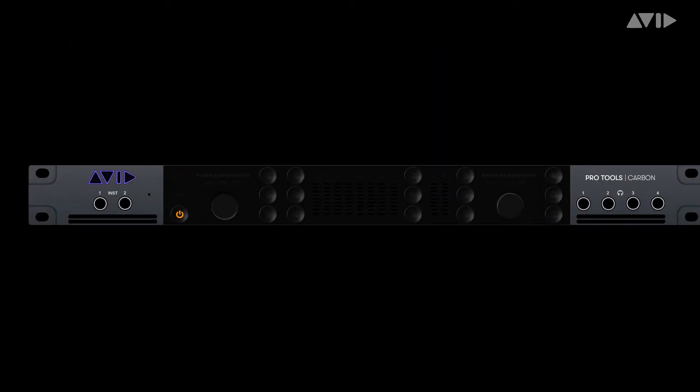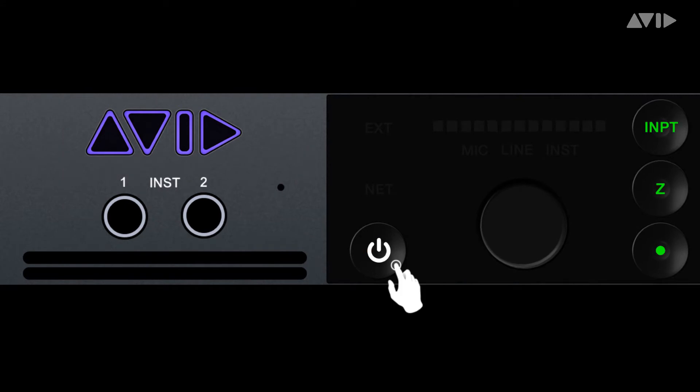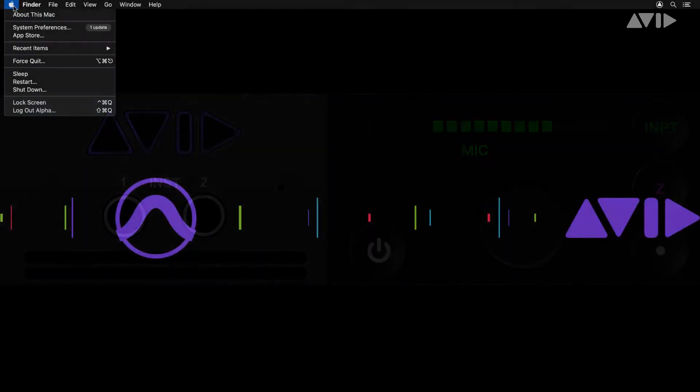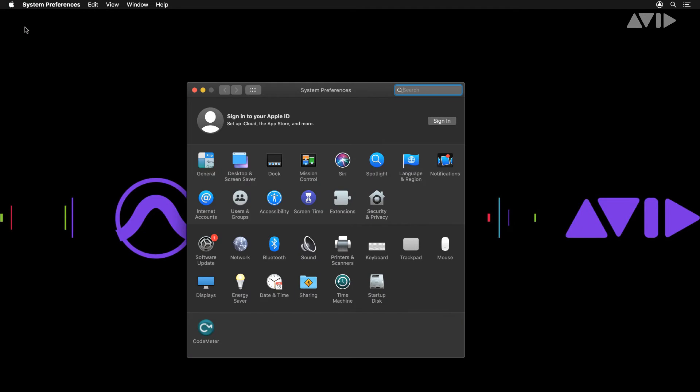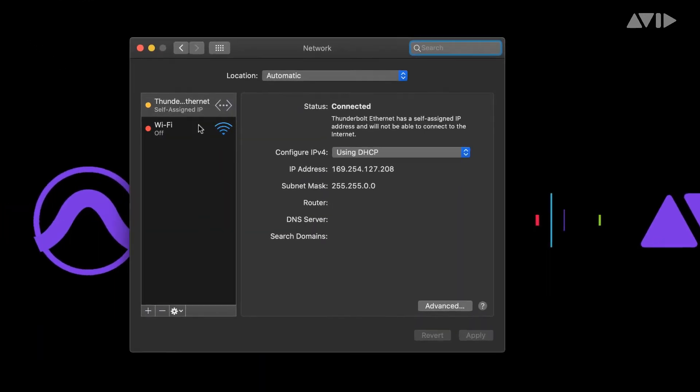Power on your Pro Tools Carbon and computer. While not strictly required you can check the connection is available in System Preferences Network. The connection will be in orange with self-assigned IP.